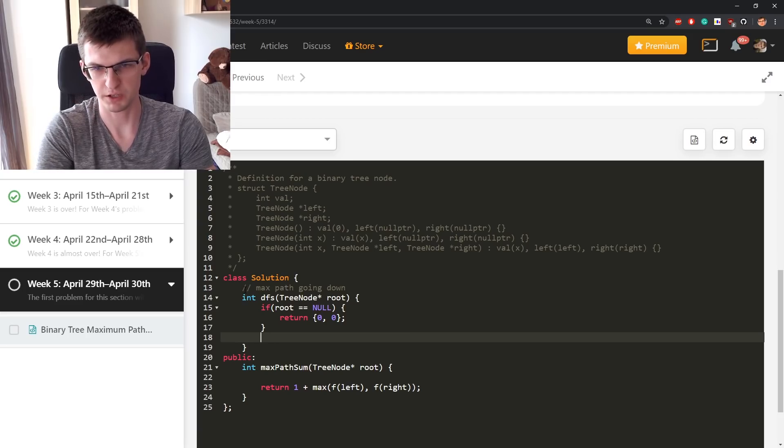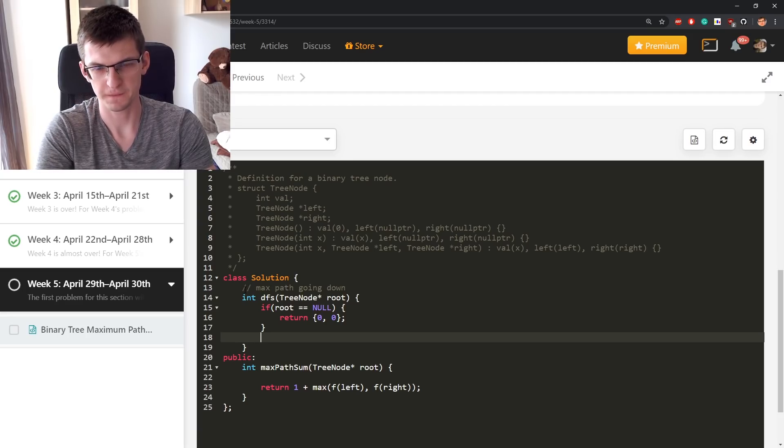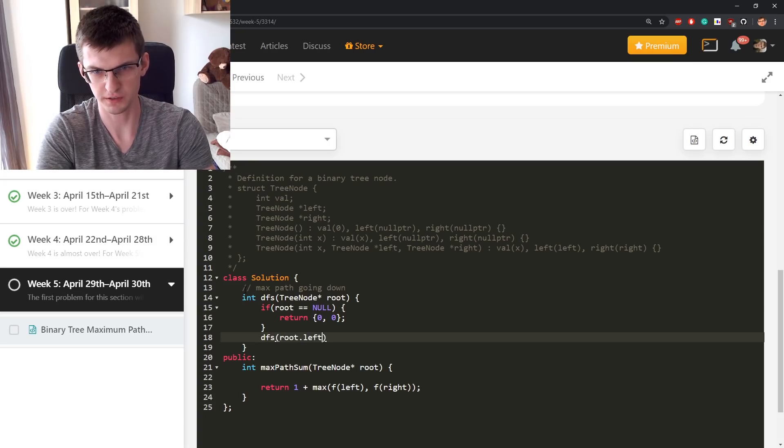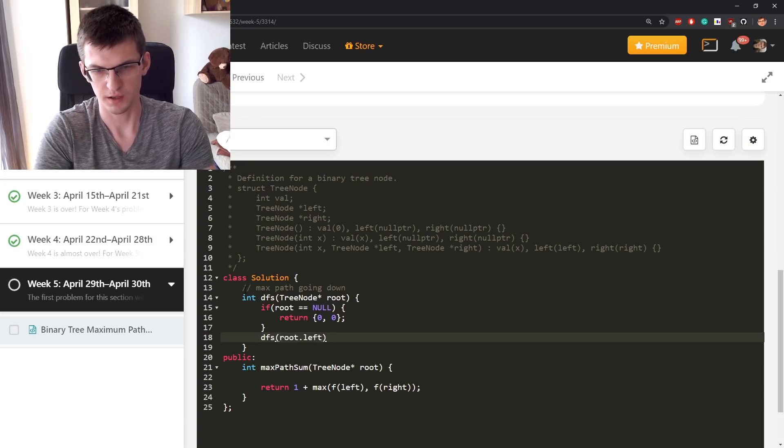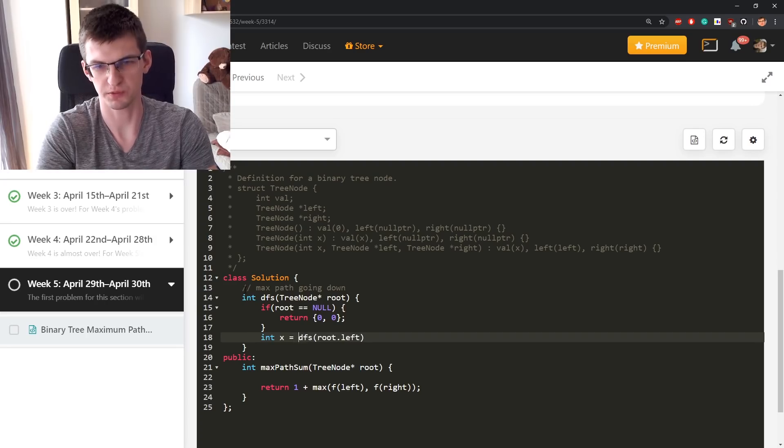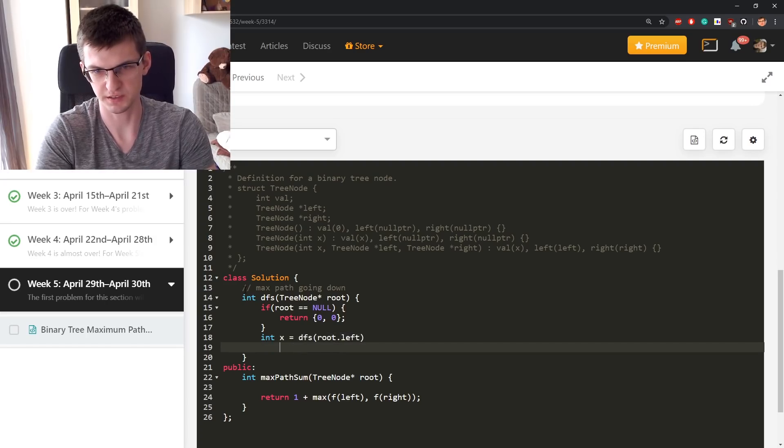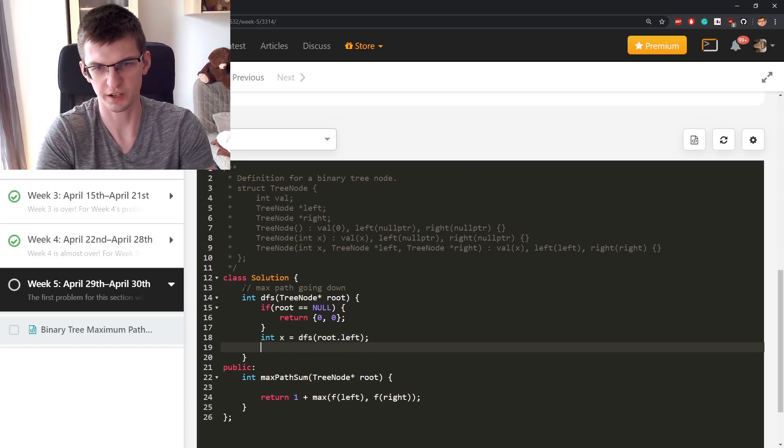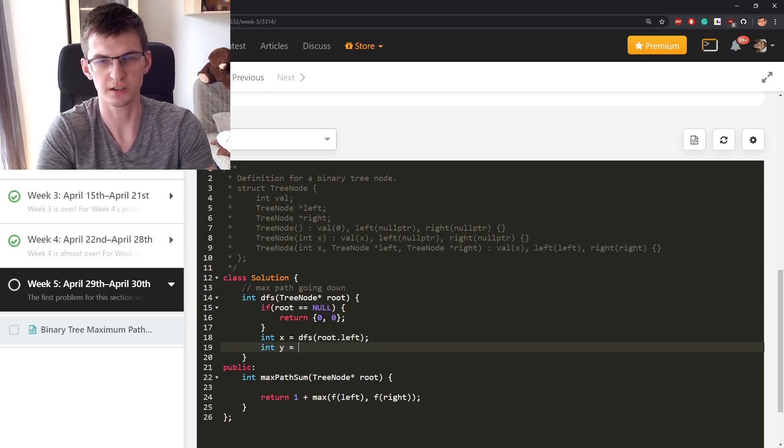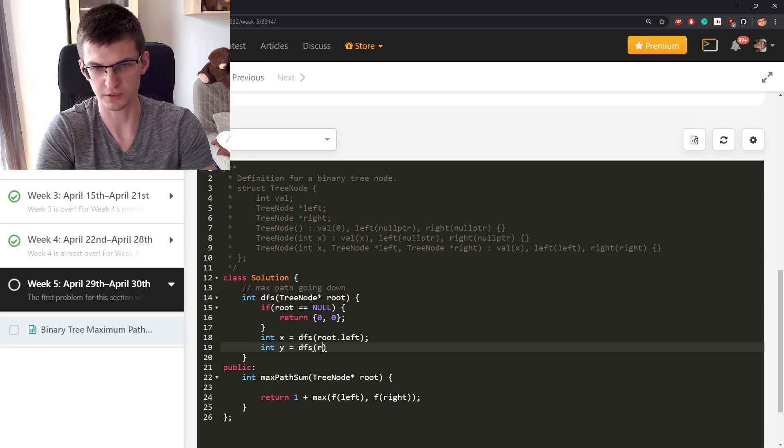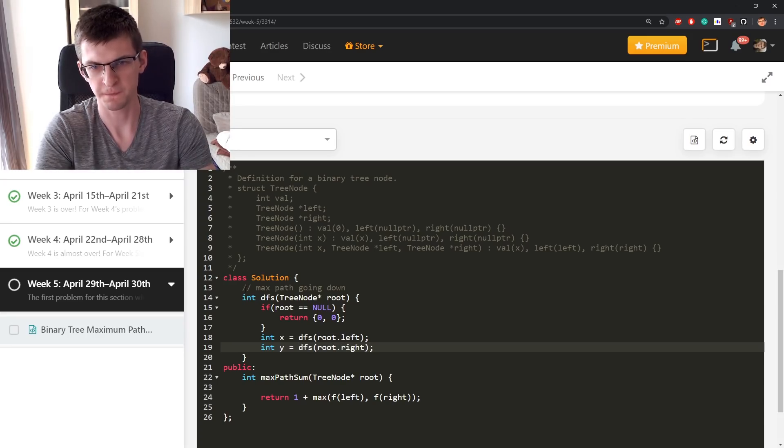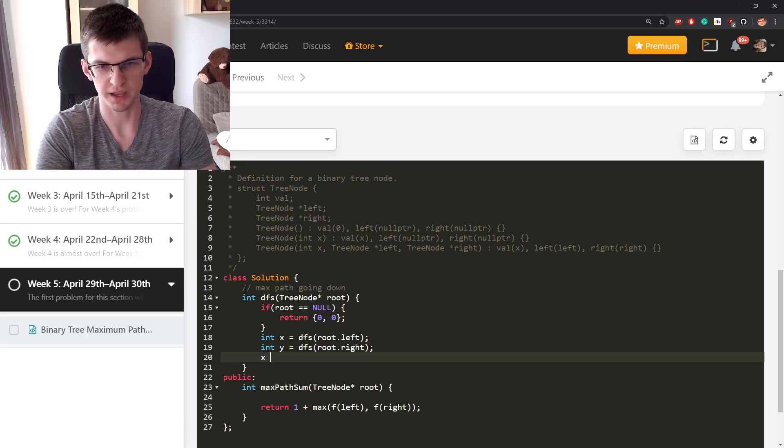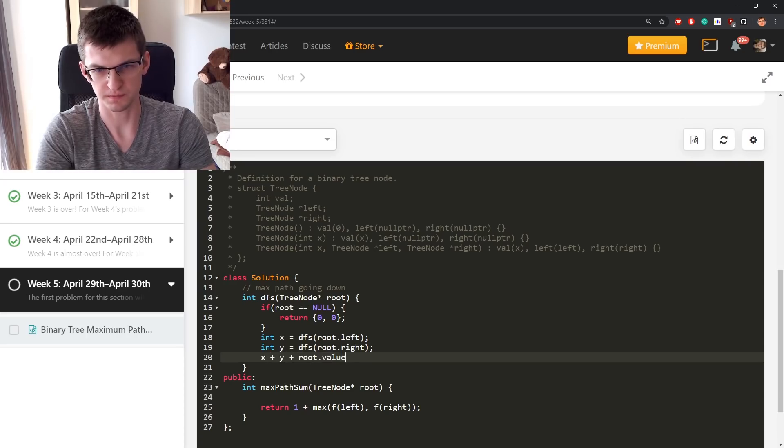And I might want to say that I'm interested in dfs of left root dot left. Let's create a variable for that, x is this. Just like the one I marked on the drawing. y is root dot right.